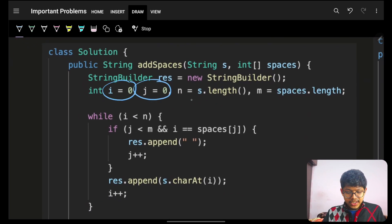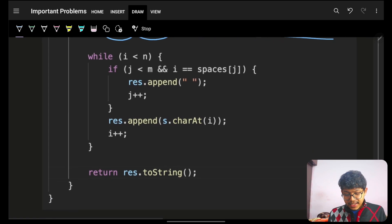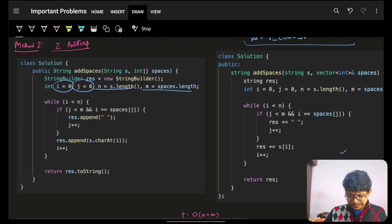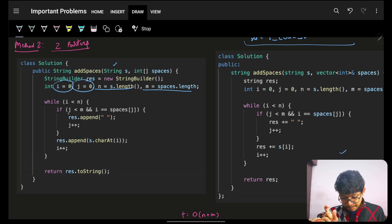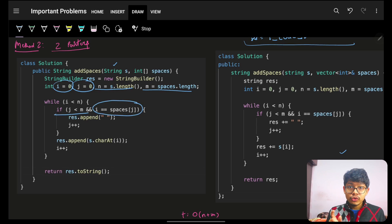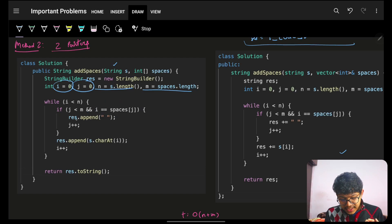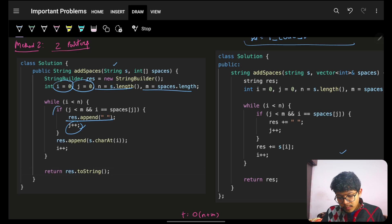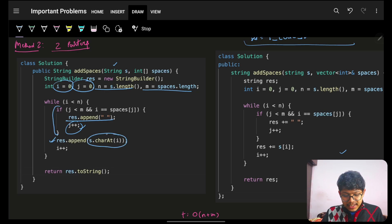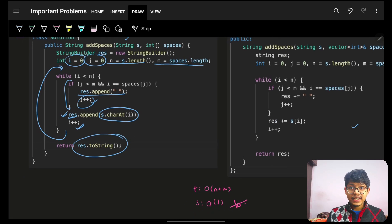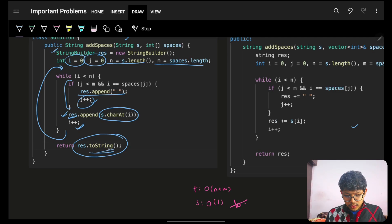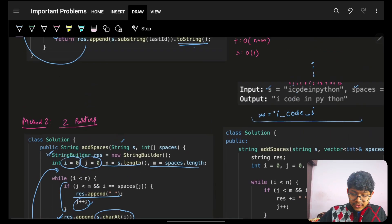I keep repeating this to build my answer using two pointers. I take i, j, and n, m as the lengths of the string and spaces array. In the loop, j should be less than m, and if s[i] equals spaces[j], I first add a space and increment j. No matter what, I always add the character s[i] to the result and increment i. In Java, a StringBuilder is used since you can't keep concatenating to a plain string.